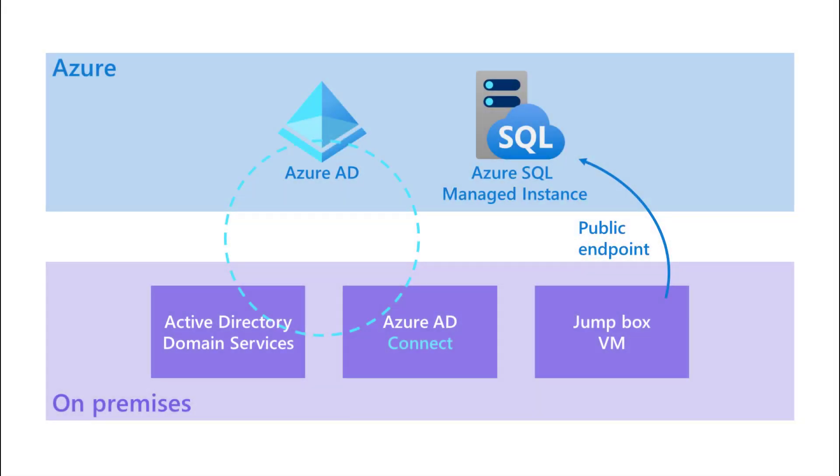Before we begin showing how the feature works, we need to explain the setup. So in my basement, I have an old HP server that is running the following virtual machines.